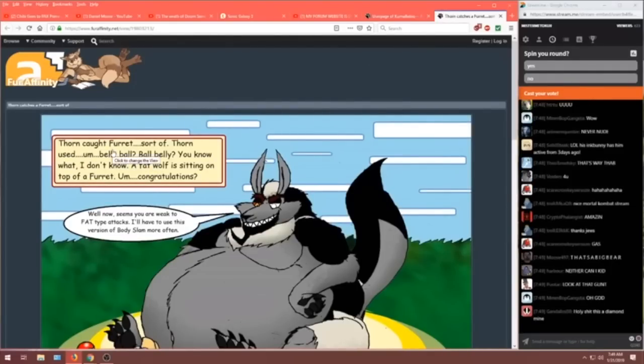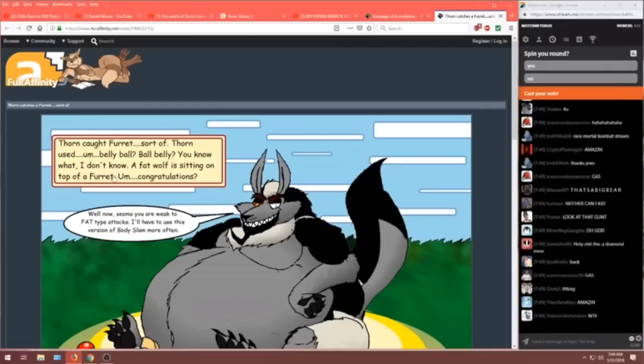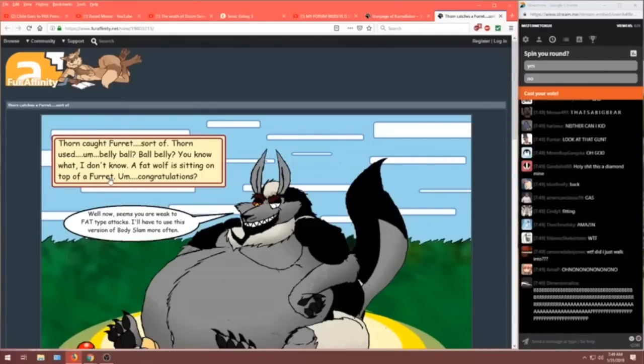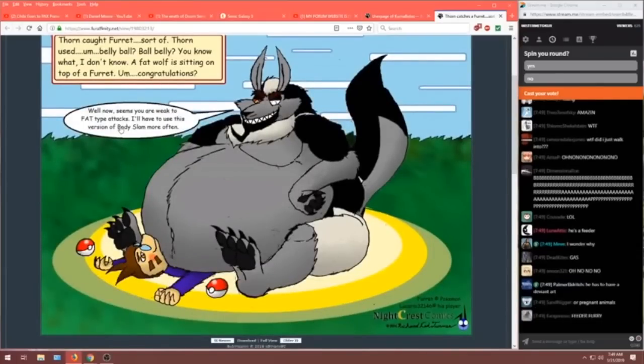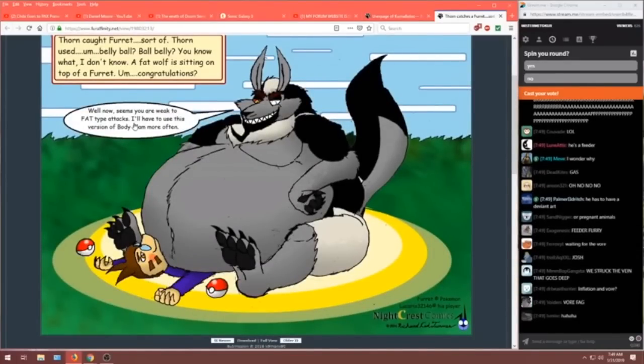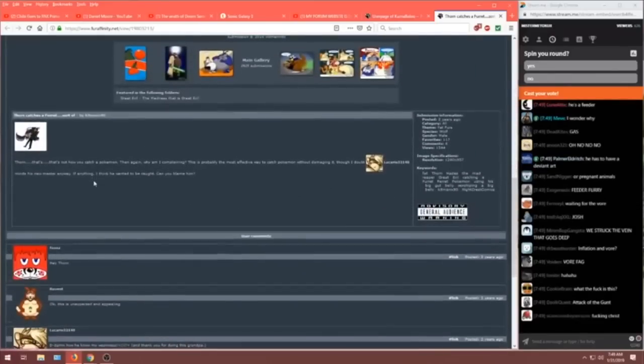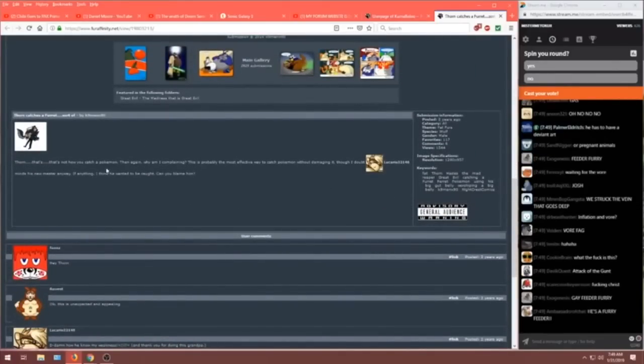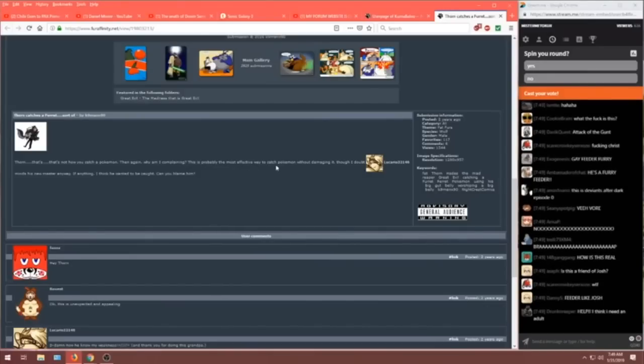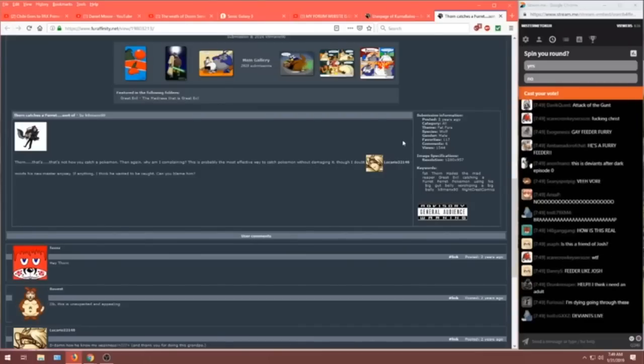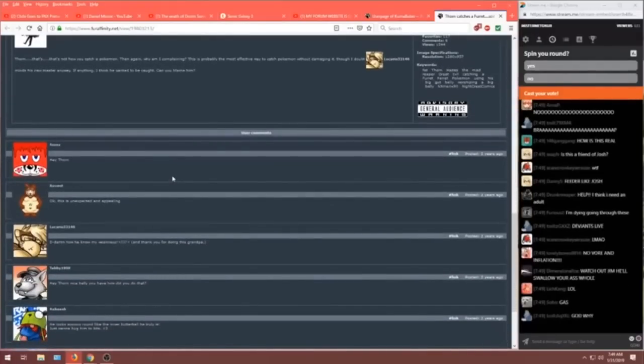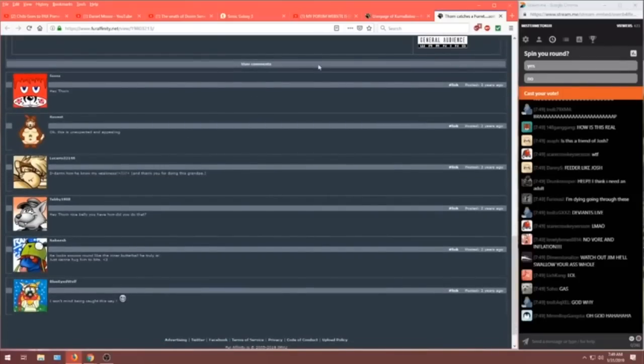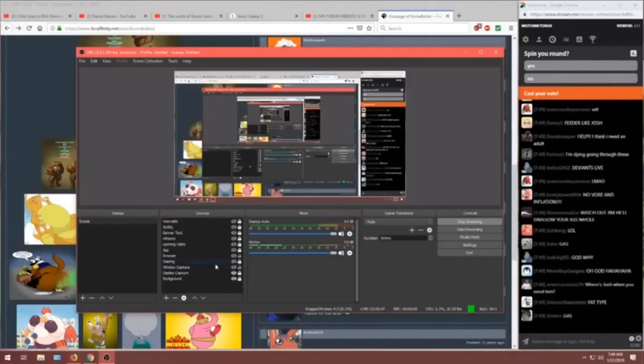Look at this shit. Somebody killing a Poketrainer. Thorn caught Furret, sort of. Thorn used, um, belly ball. Ball belly? You know, what? I don't know. A fat wolf is sitting on top of the Furret. Um, congratulations. Well, now. Seems like you were weak to fat type attacks. I'll have to use this version of Body Slam more often. Thorn, that's... That's not how you catch a Pokemon. Then again, why am I complaining? This is probably the most effective way to catch Pokemon without damaging it. Though I doubt... Lucario? Mine's his new master anyway. If anything, I think he wanted to be caught. Can you blame him? Oh, we are going down the rabbit hole here.